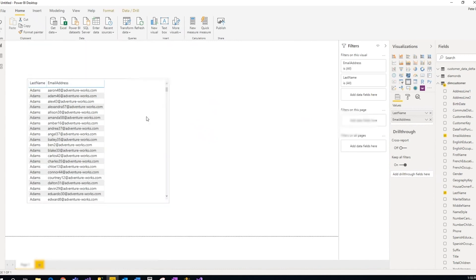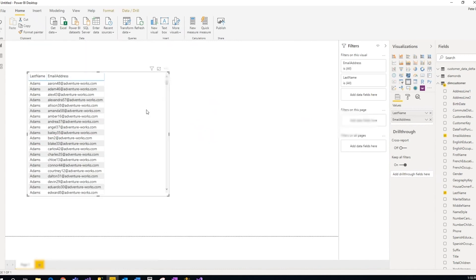this is just an Adventure Works data set that I was playing around with. So yeah, so there you go.